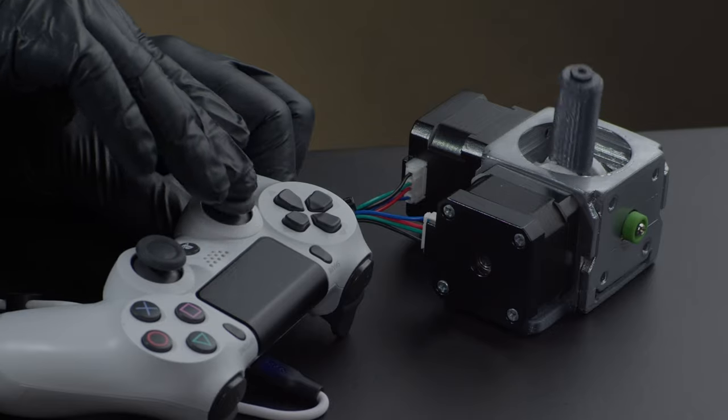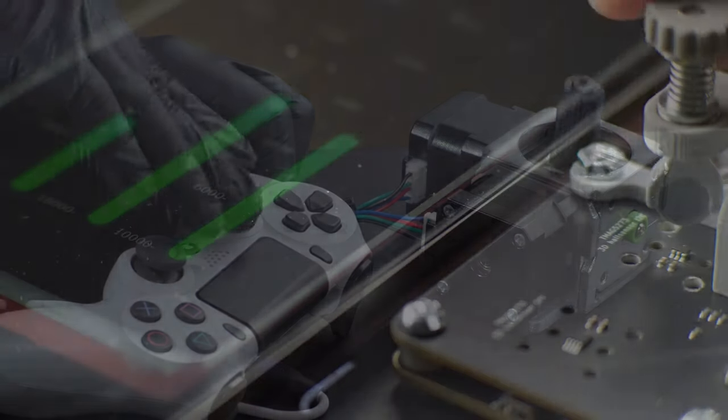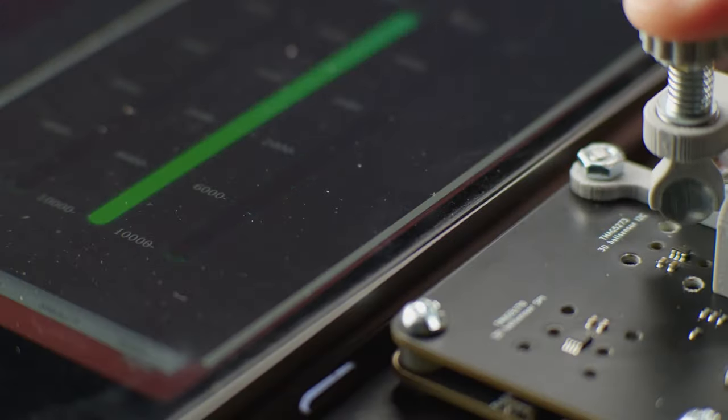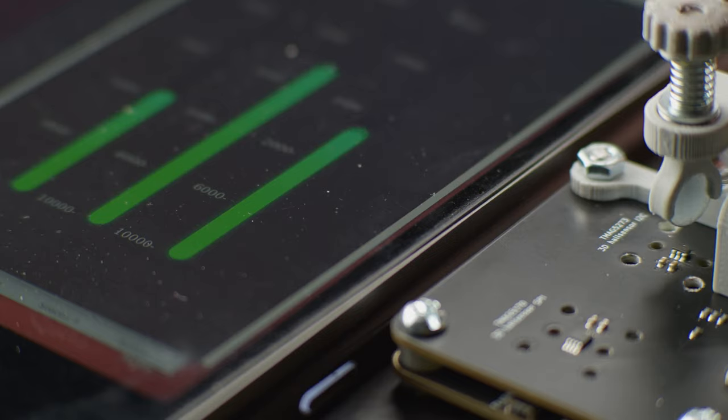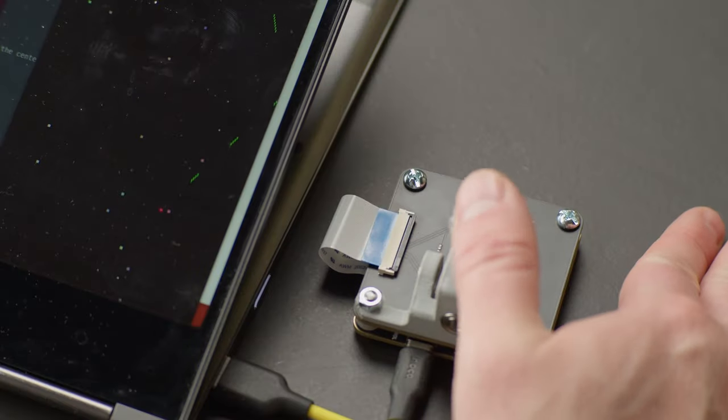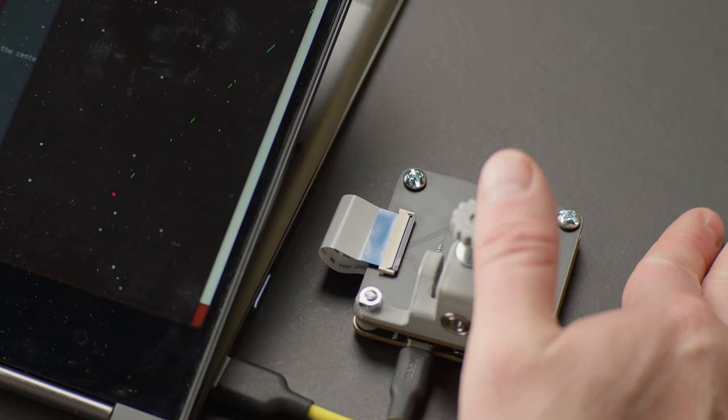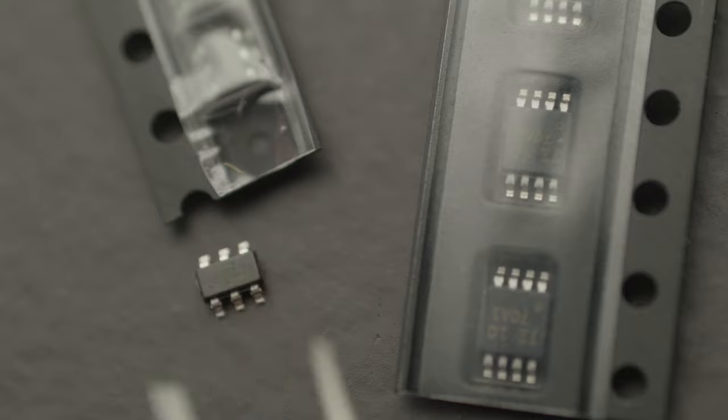Are 3D Hall sensors the future of controllers? They've been around for a few years, but I haven't seen them in any controllers. That is why I decided to test them myself. Will they change the way we game forever?